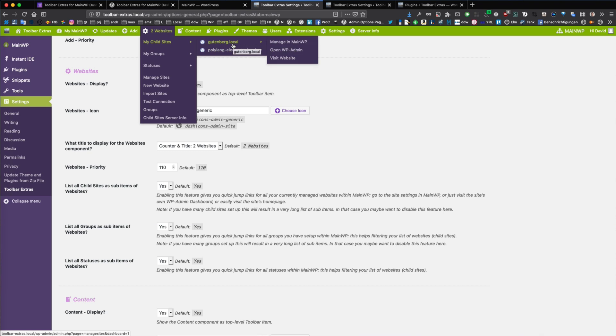These are also local installs on my computer, and I could jump right into the settings of this specific child site in the MainWP dashboard.